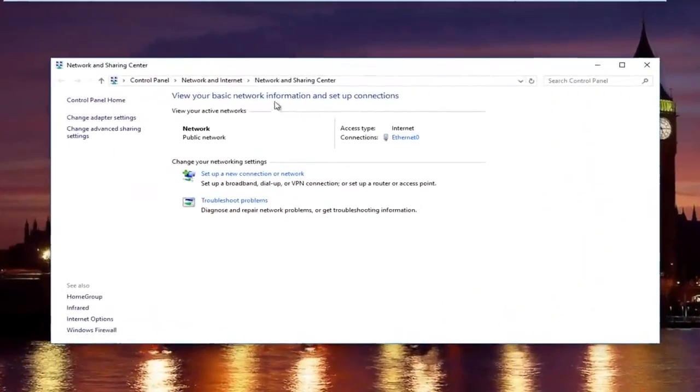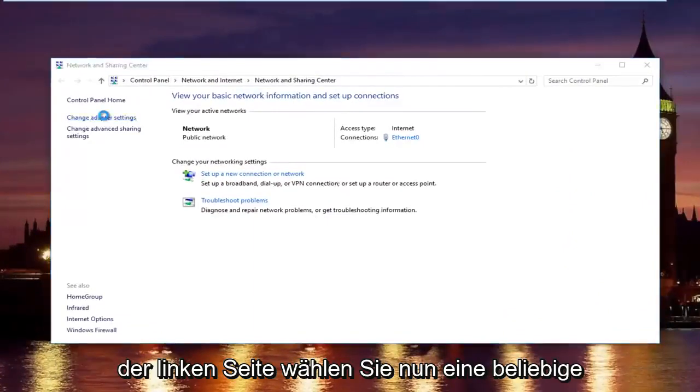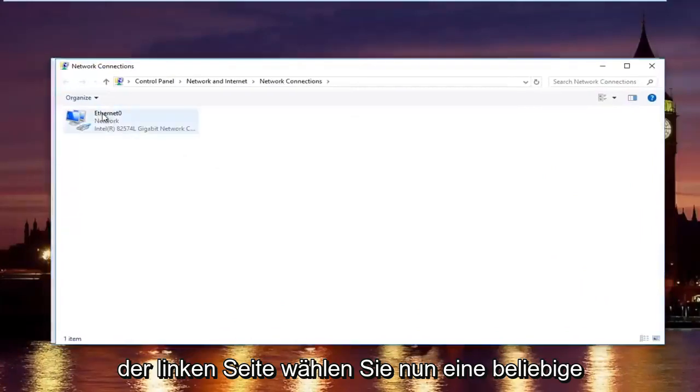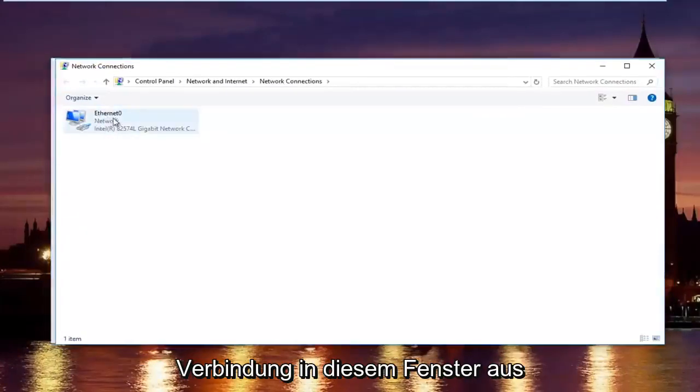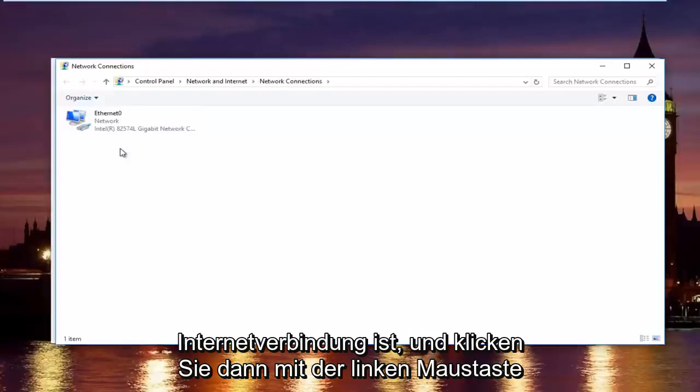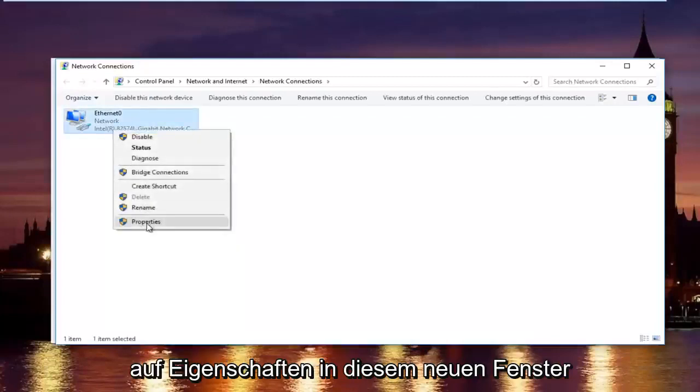In the network and sharing center, left click on change adapter settings on the left side. Now, select whatever connection that's on this window that you believe to be your primary internet connection. And then left click on properties.